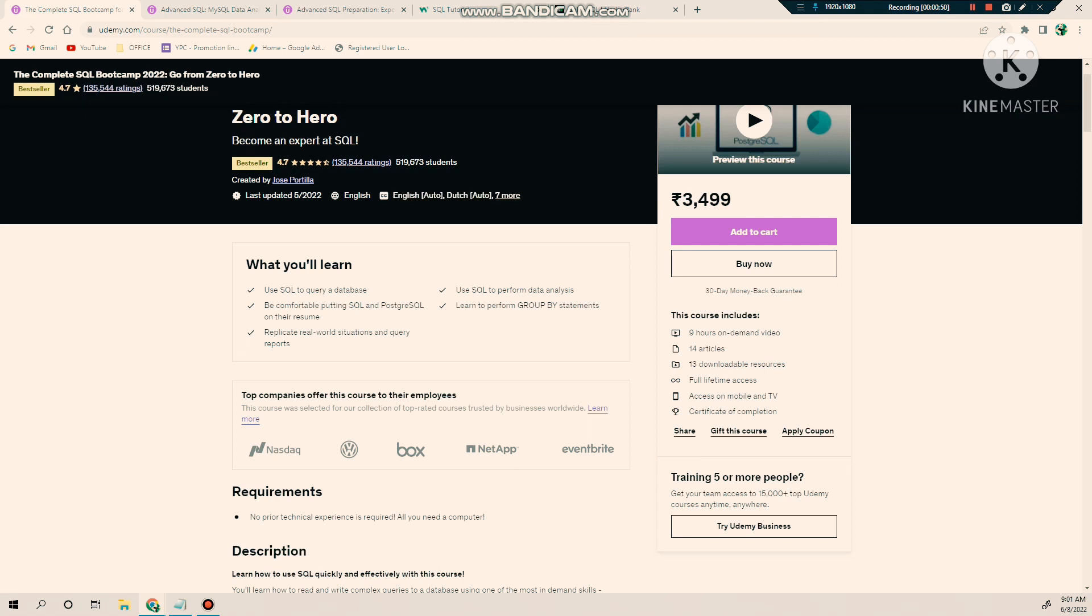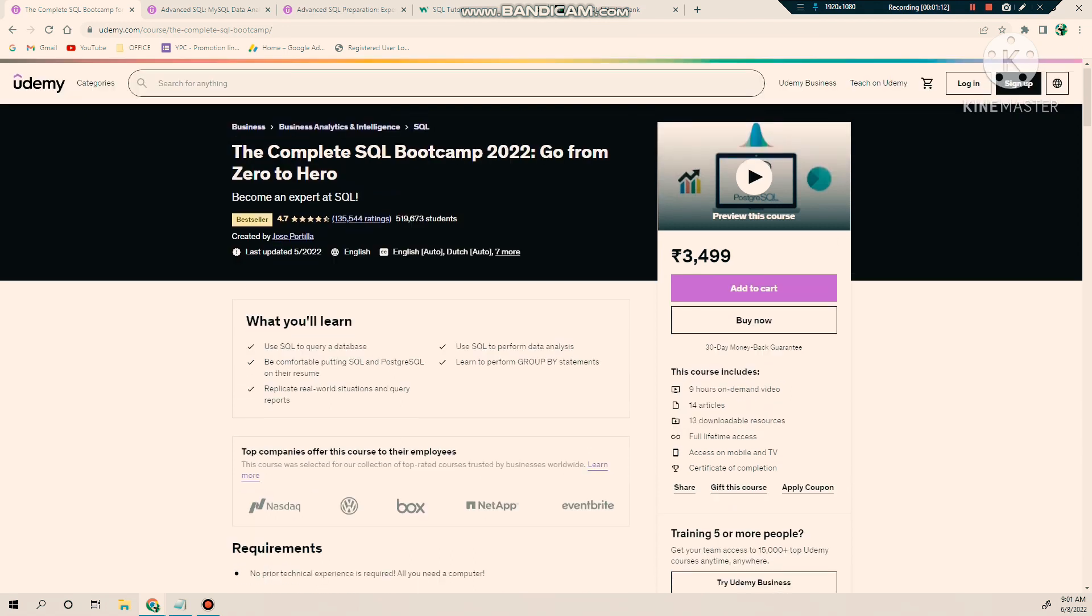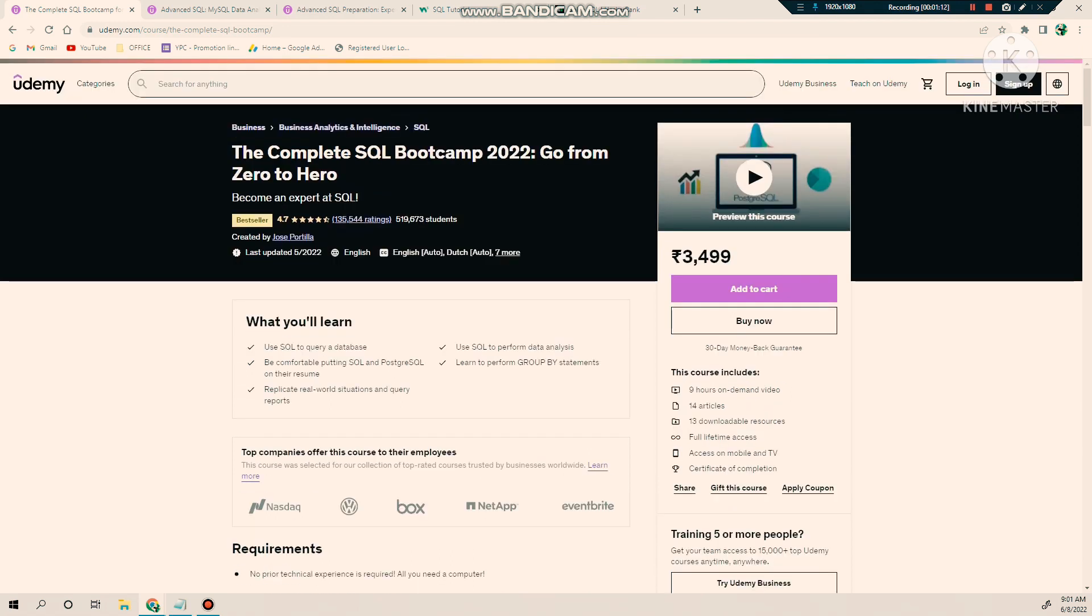This course is designed by Jose Portilla, who is an old mentor in SQL. I personally completed this course and found it very useful. If you are an absolute beginner and have no idea about SQL, you can enroll in this course. If you are not satisfied, you can return the course and get your money back into your account—this is Udemy policy. This is the best course. Once you are done with this course, I would recommend you go for some advanced SQL topics.